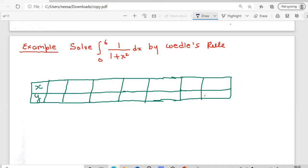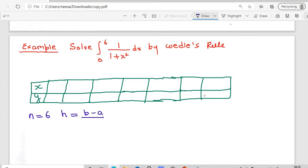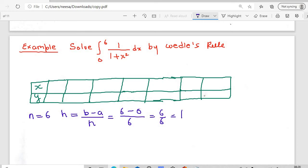We need to evaluate the integral from 0 to 6 of 1/(1+x²) dx using Weddle's Rule. The intervals must be a multiple of 6, so we take n=6. Then h = (b-a)/n = (6-0)/6 = 1. The x values starting from 0 with interval h=1 are: x0=0, x1=1, x2=2, x3=3, x4=4, x5=5, x6=6.